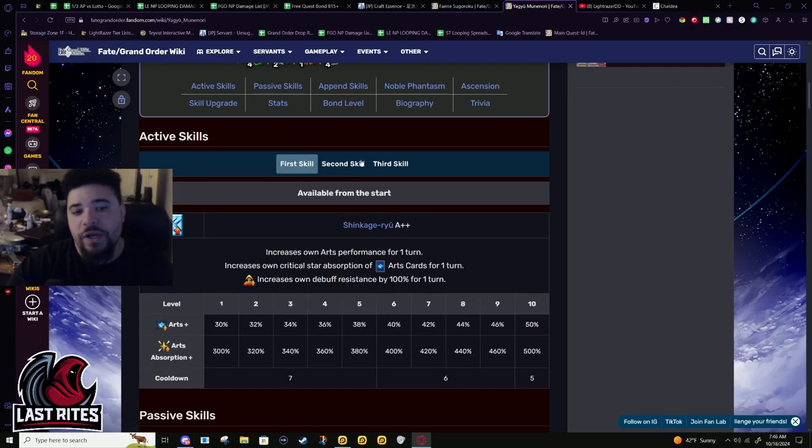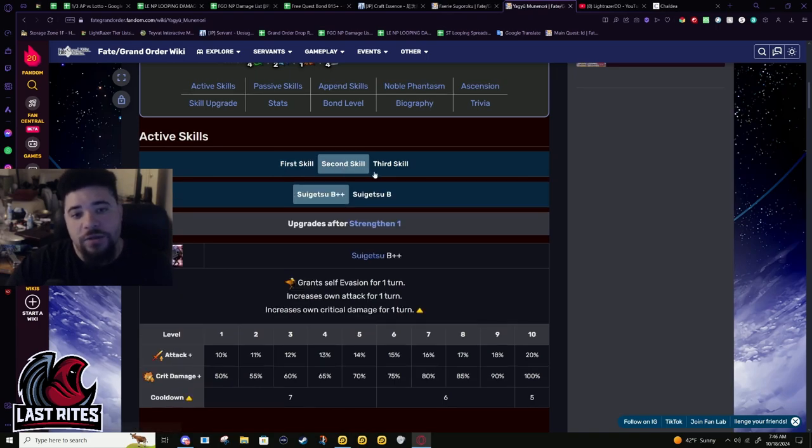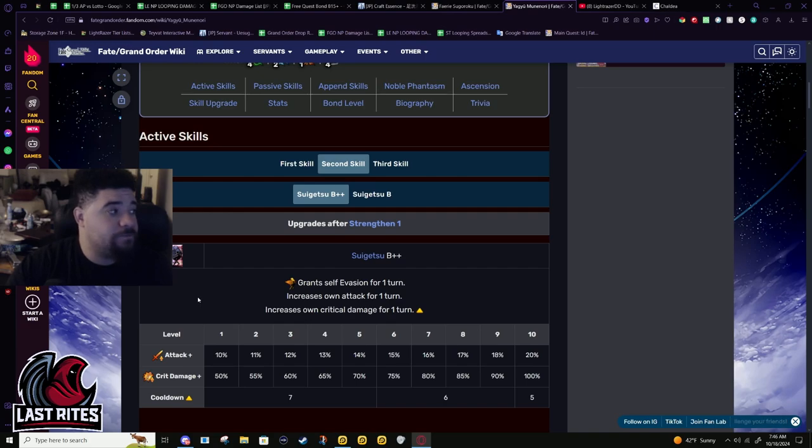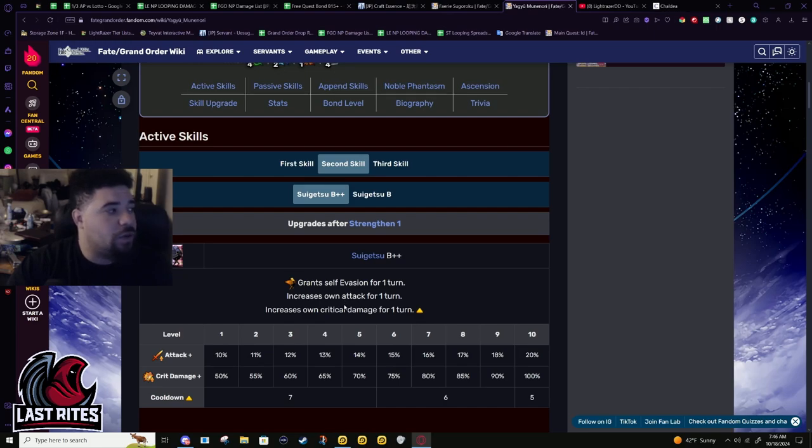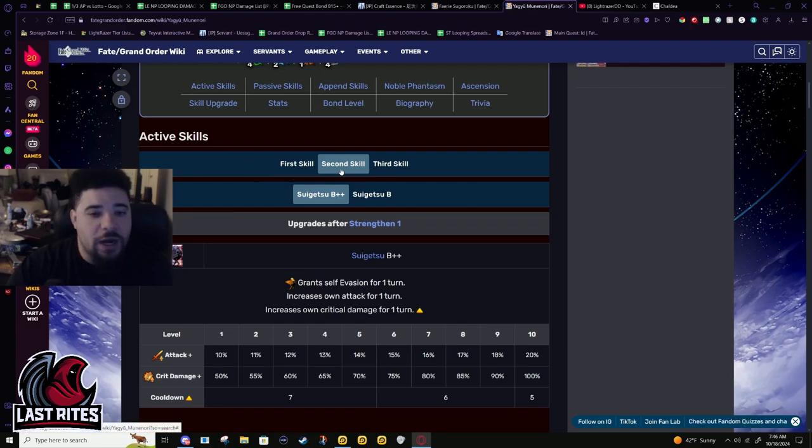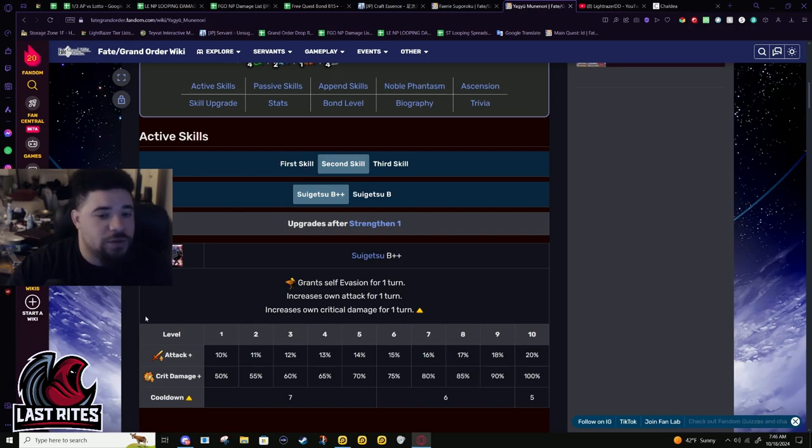His arts crit is going to hurt like hell. If you do this in a mighty chain, I'm gonna be honest, doing a mighty chain with him is the worst use of Yagyu. The mighty chain is literally only if you do not have another arts card. If you have the option of doing a mighty chain or doing buster-NP-arts, do buster-NP-arts.